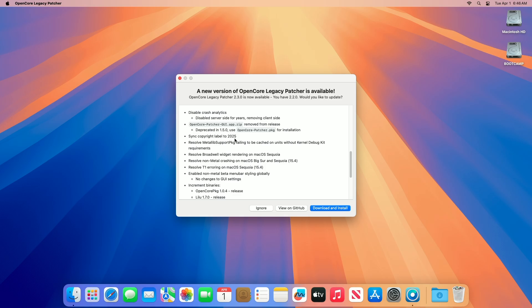Regarding copyright update, the copyright label in the software has been updated to 2025, aligning with the current year and reflecting ongoing maintenance.